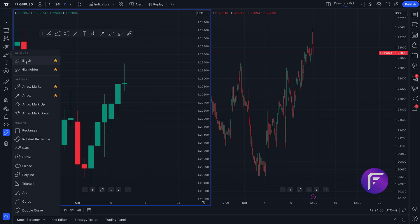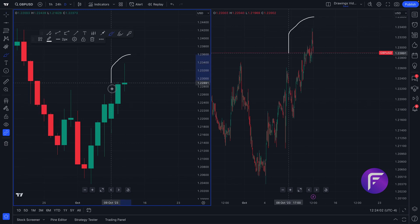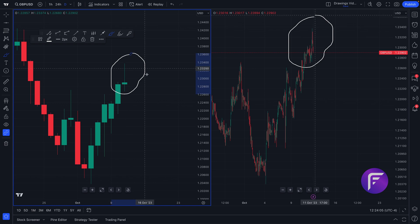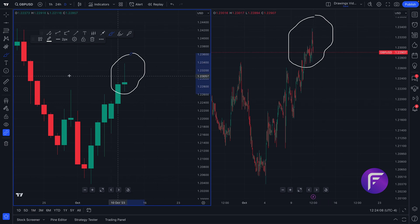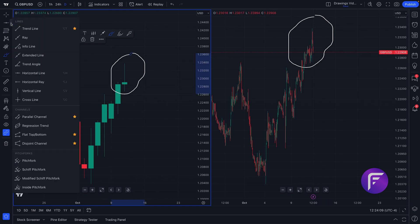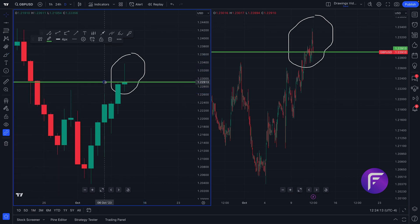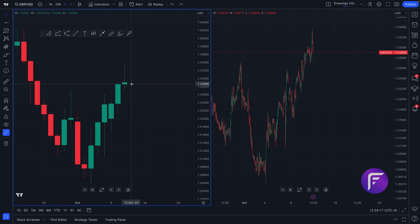For example, if we add a brush stroke and draw a circle, you'll notice that this free-drawn circle has now appeared on both charts. This is true for any drawing tool — if we add a horizontal line, it appears on both as well. You can do the most precise charting and research across many different time frames.